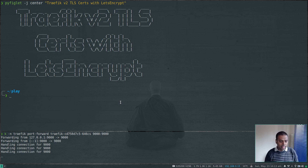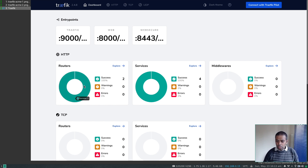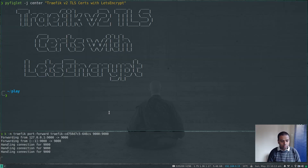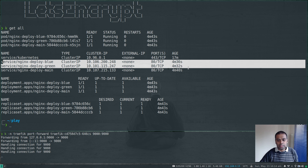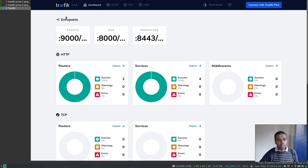That comes very handy, but before that you need to bear in mind some facts about how it all actually works. I still have my setup from my previous video — all my setup remains the same. I still have the same set of deployments running. If I do kubectl get all, three deployments: nginx-deploy-main, blue, green, exposed as respective services, and I've got the Traefik dashboard here.